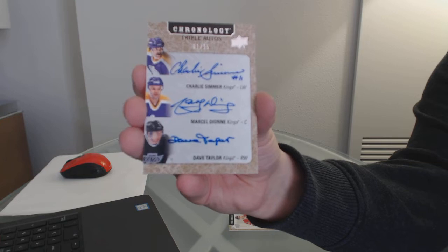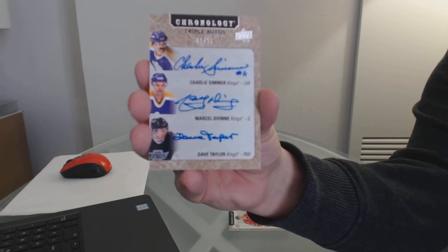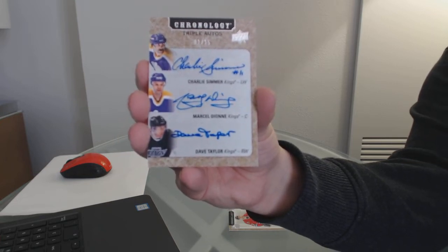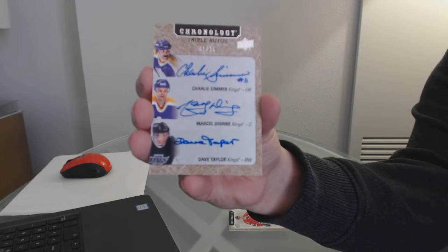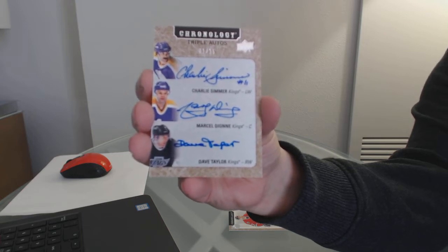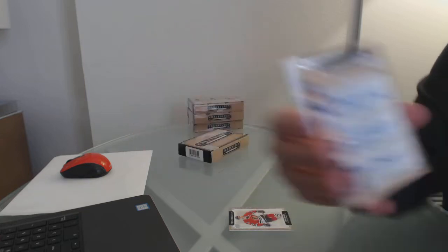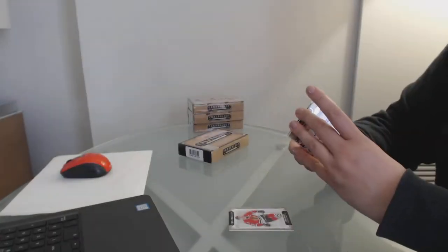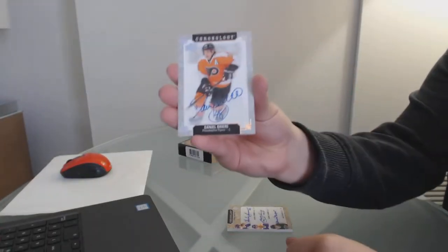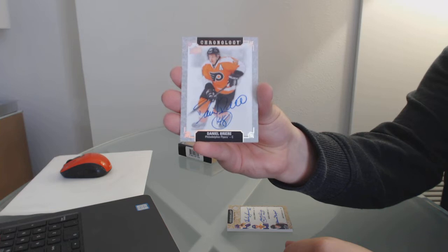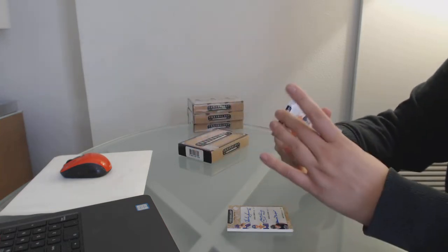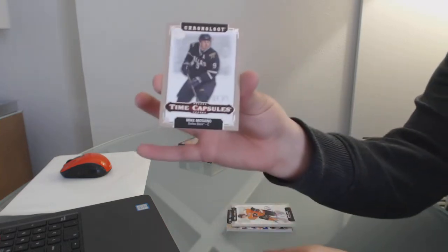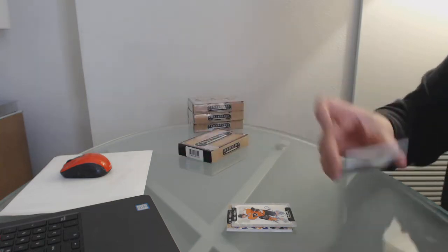Triple auto, number 15 for the LA Kings. We've got a base auto of Danny Briere for the Philadelphia Flyers, and we've got a time capsule of Mike Modano, not numbered, for the Dallas Stars.